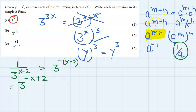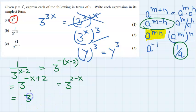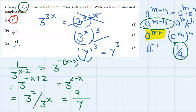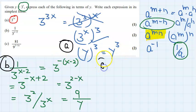This is now in the form a to the power m minus n. So I can write this as 3 to the power 2 divided by 3 to the power x, which equals a to the power m divided by a to the power n. So 3 to the power 2 is 9, and 3 to the power x is y, giving us 9 over y.